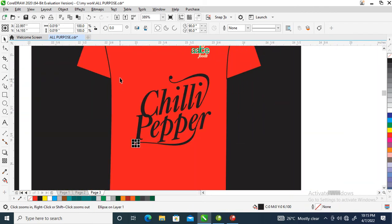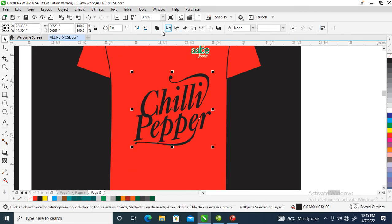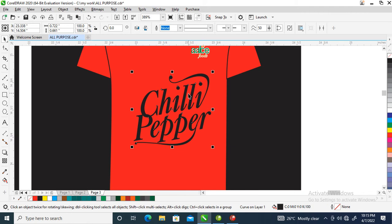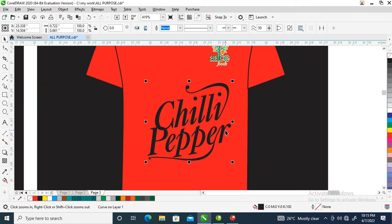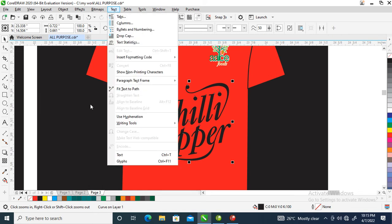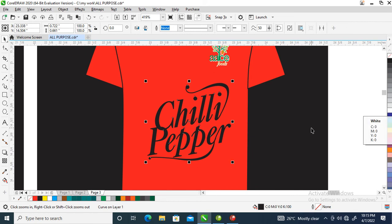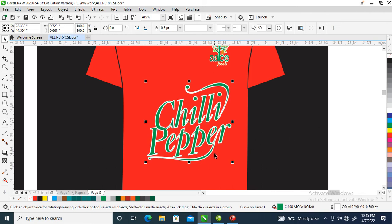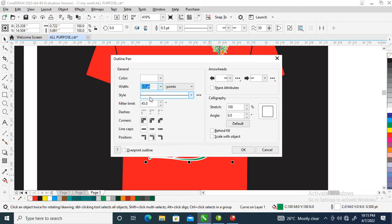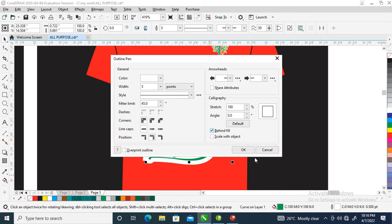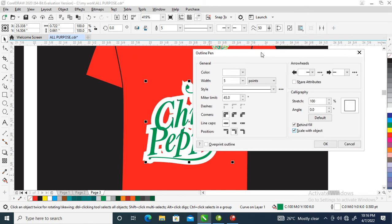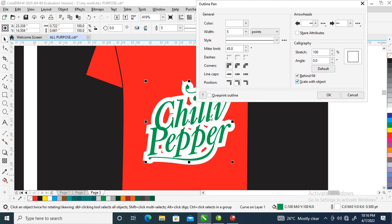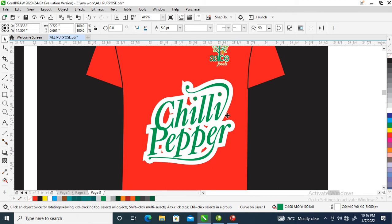So let's weld the whole thing together. We are going to apply color, then give it white outline. Let's thicken the outline. Press F12 on your keyboard, a dialog box will open up, then change it to five. Fill behind, scale with objects. Good.